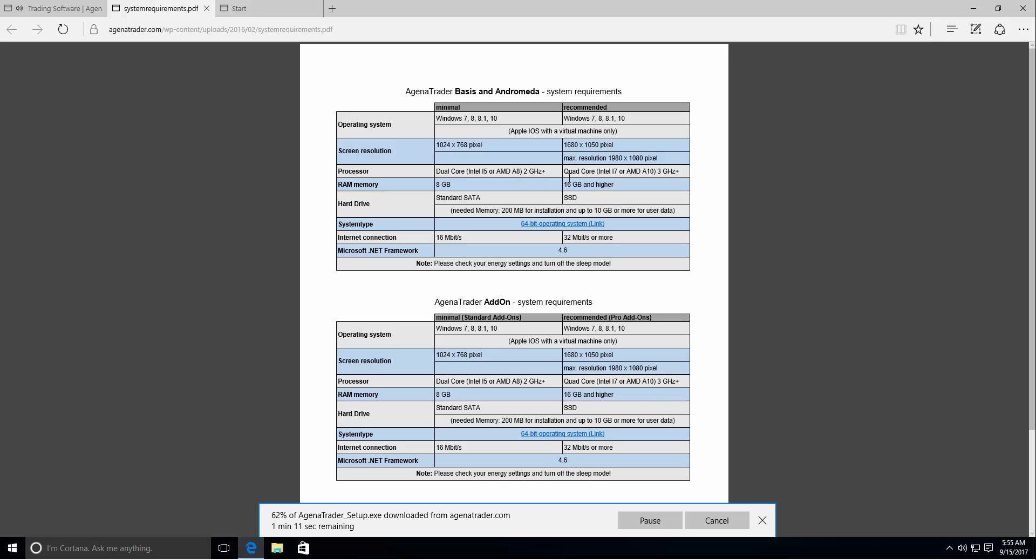We at least need a dual core processor but we would recommend a quad core processor. The RAM memory is also very important. You should at least have 8 GB and recommended 16 GB of RAM memory. You can either use a standard SATA hard drive or SSD hard drive. Of course with SSD you shorten your loading times.